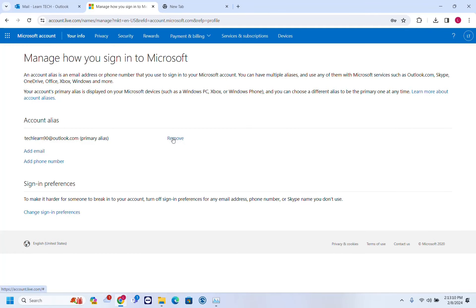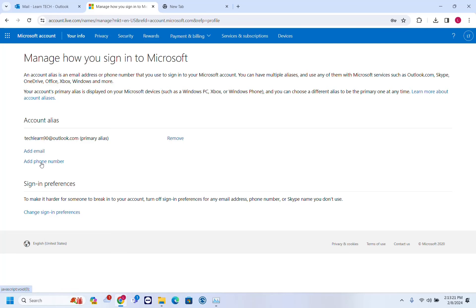If you want to remove the email, you click on remove. If you want to add another email for recovering your account, then you click on add email. I'll add a phone number.